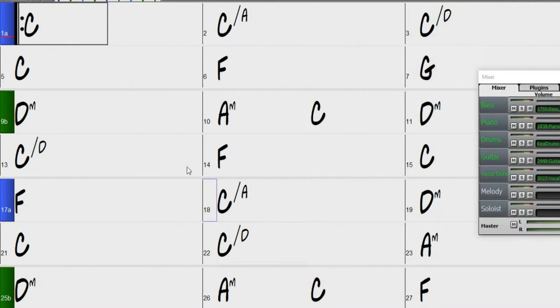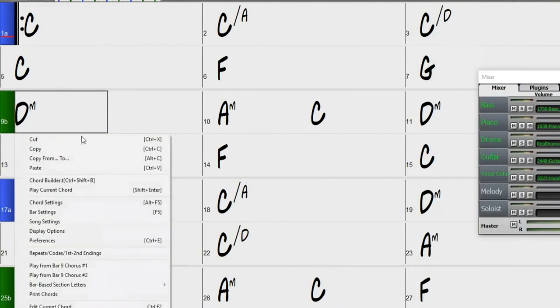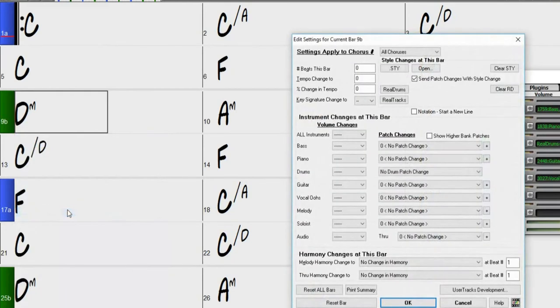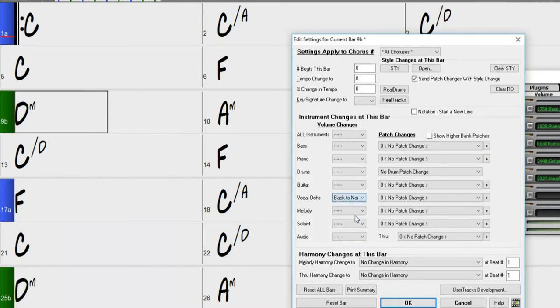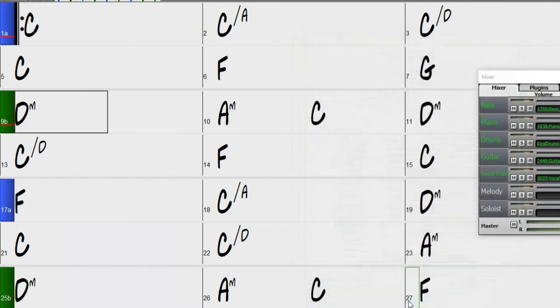You can see here by our part markers that the chorus begins here. So let's select this bar and open our bar settings window again. Select the vocal track again and choose back to normal. Then press ok. Now you can tell by the red line on these particular bars that I have made changes to these bars.